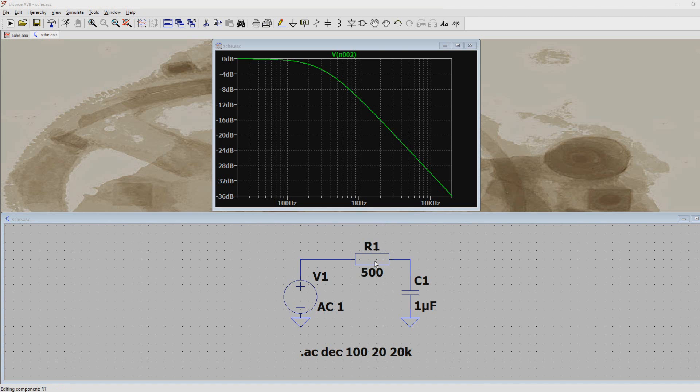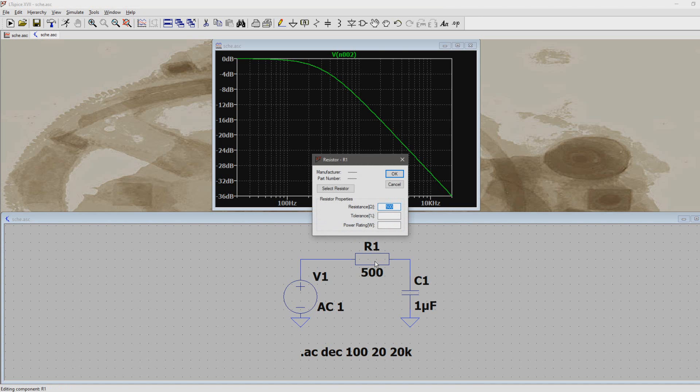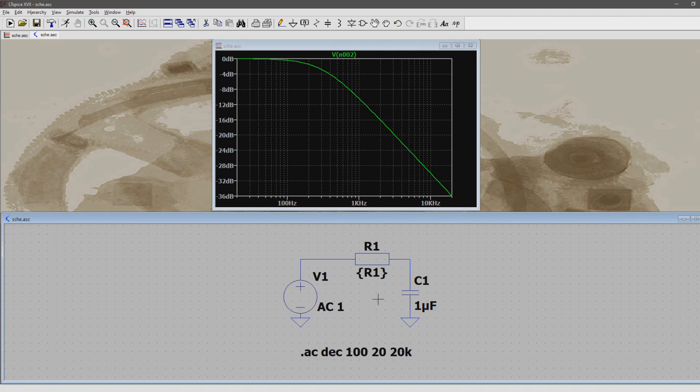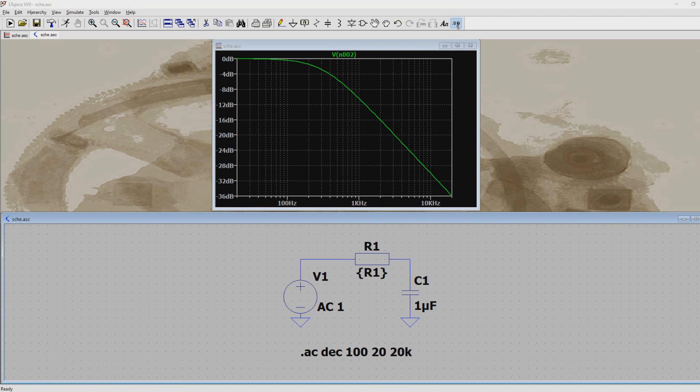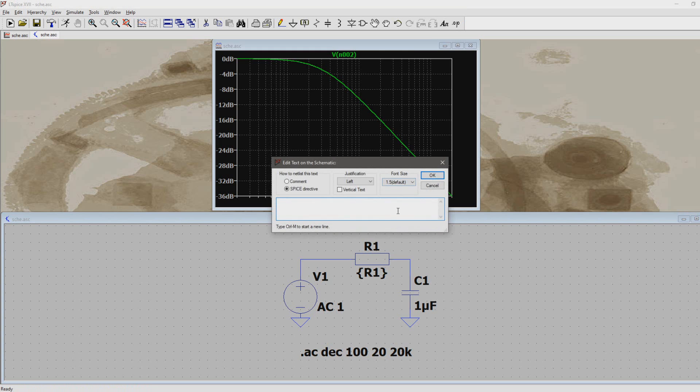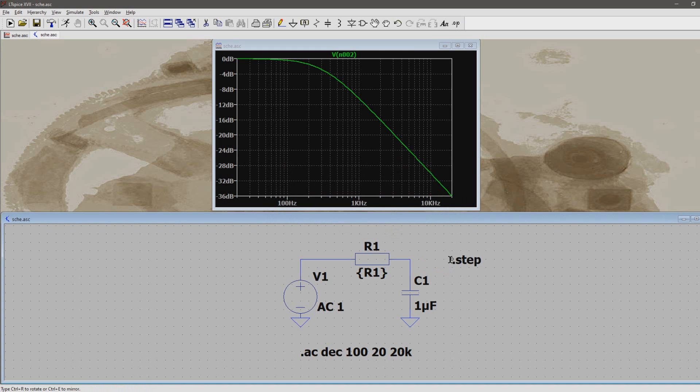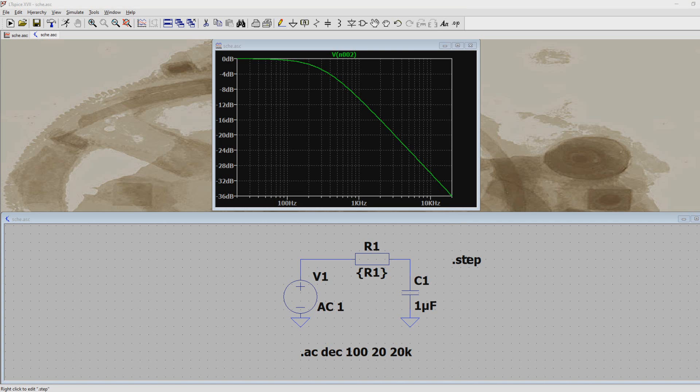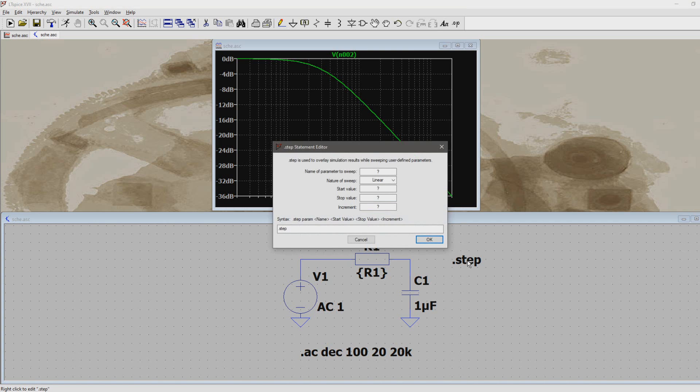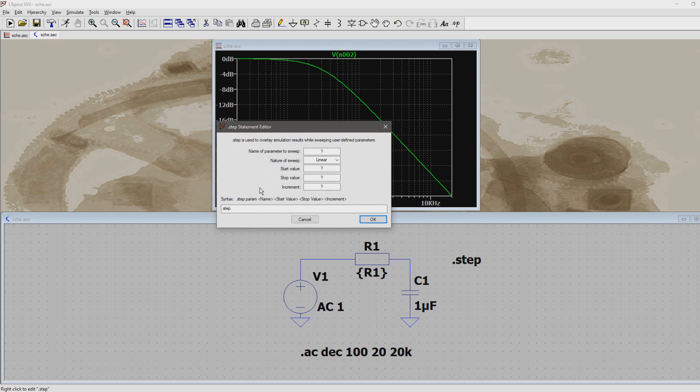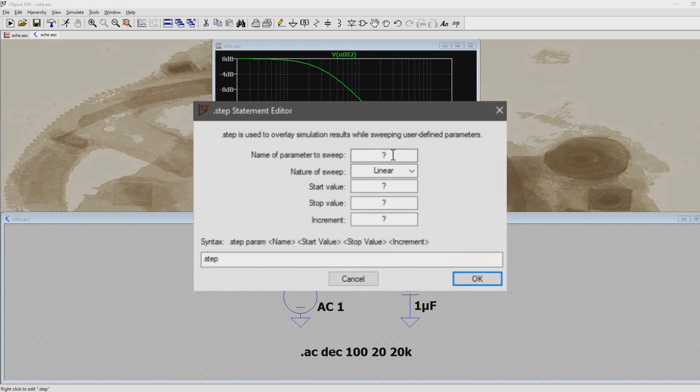So right-click the resistor and change the value in open bracket R1 closed bracket. Now click the spice directive knob, here we will set the steps up. So first type dot step and place it down somewhere on the schematic. If you now right-click on this spice directive, a new window will open up to initialize the step further.